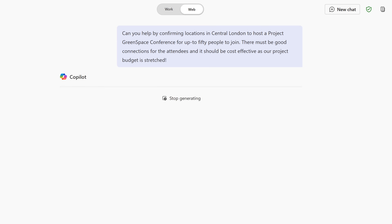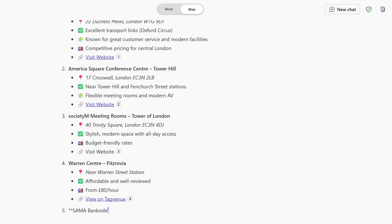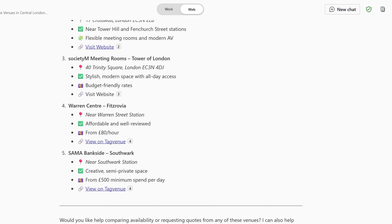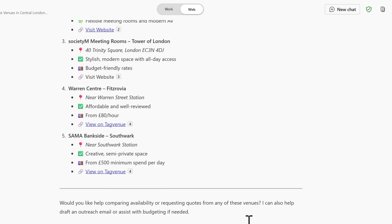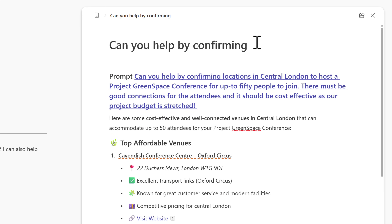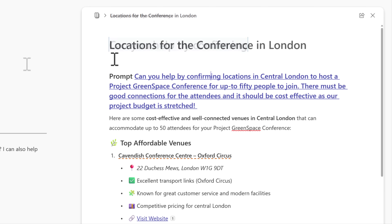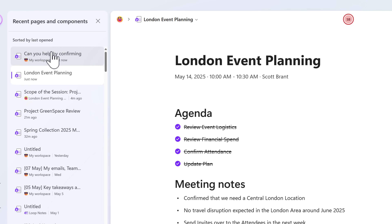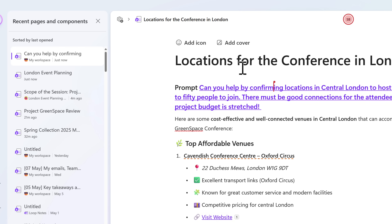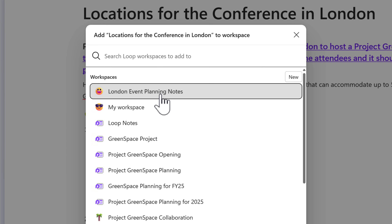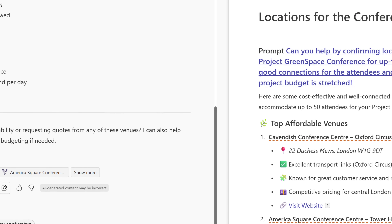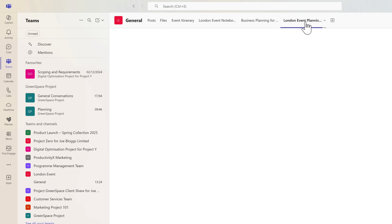And what about Copilot pages? Here I've given Copilot a question inside Microsoft Teams to come up with ideas on where we should hold our conference. This output can be sent into a new Copilot page, and because they're powered by Microsoft Loop, we can also bring them into our Loop workspace. I'll select the editing pages button, change the page title to something relevant, then head back into the Microsoft Loop app, select Recent on the left-hand side, and find the page — Locations for the Conference in London. I'll click Add to Workspace and add it to our London Event planning workspace.